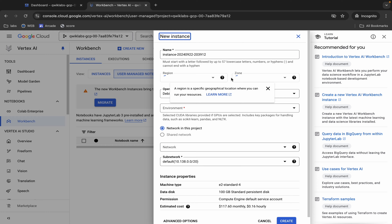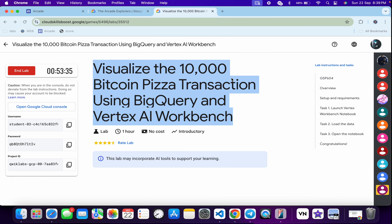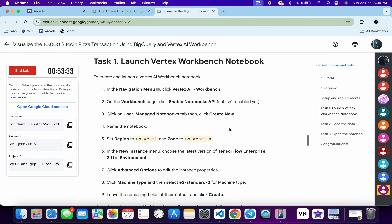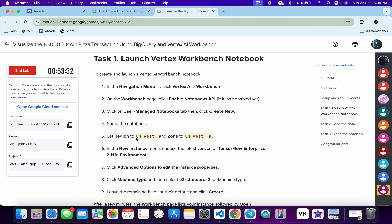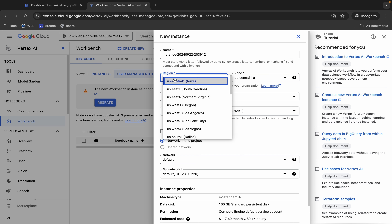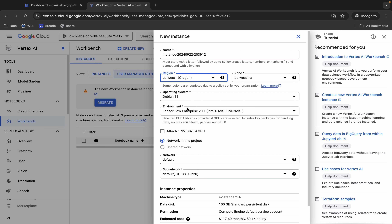For the region and the zone, come back to the lab instructions and click on Task Number One. From here you can see the region and zone. For me the given region is us-west1 and the zone is us-west1-a. It might be different for you, so choose accordingly.